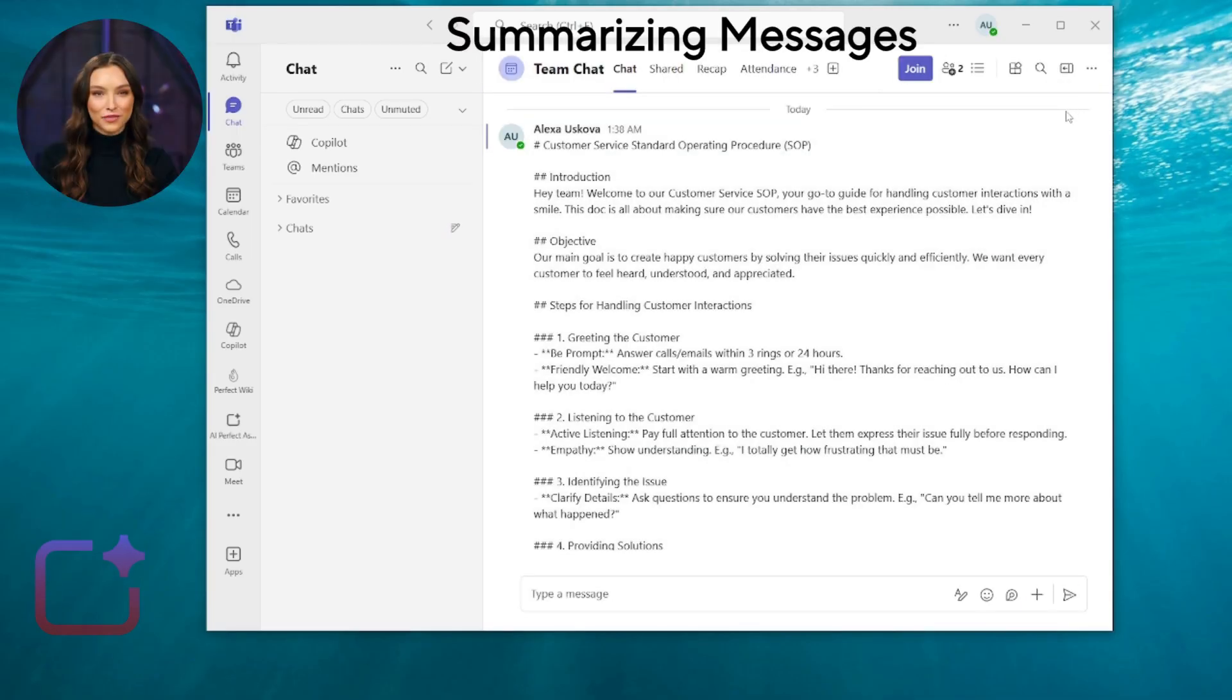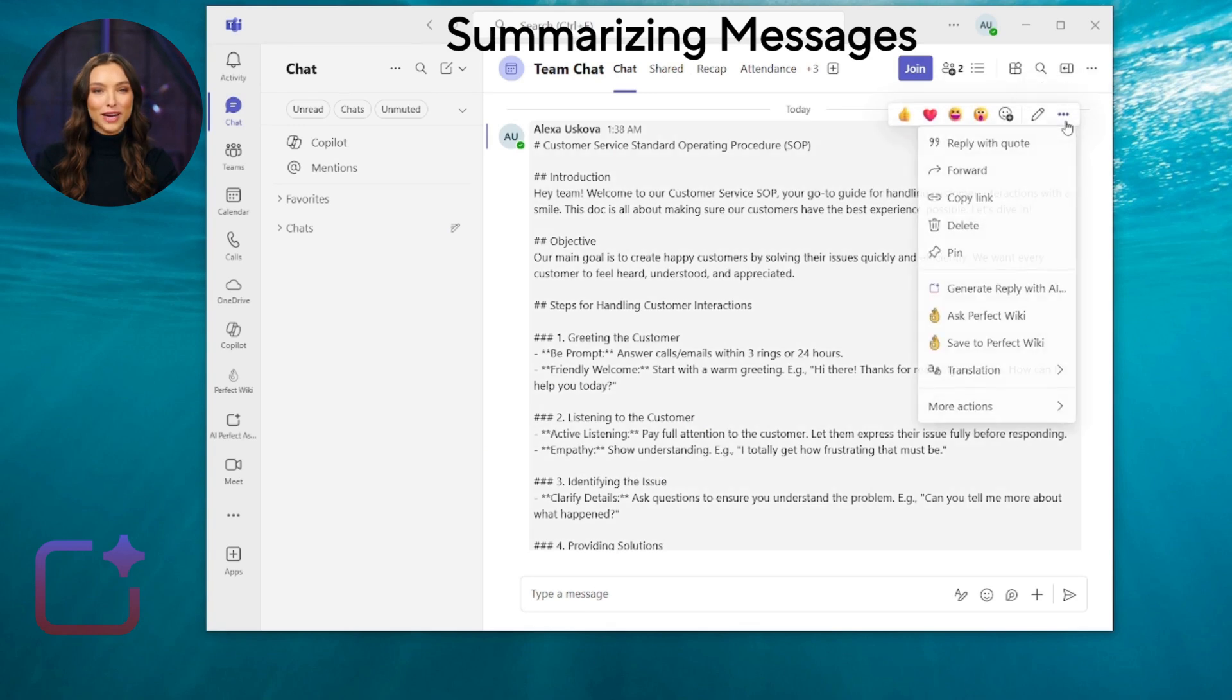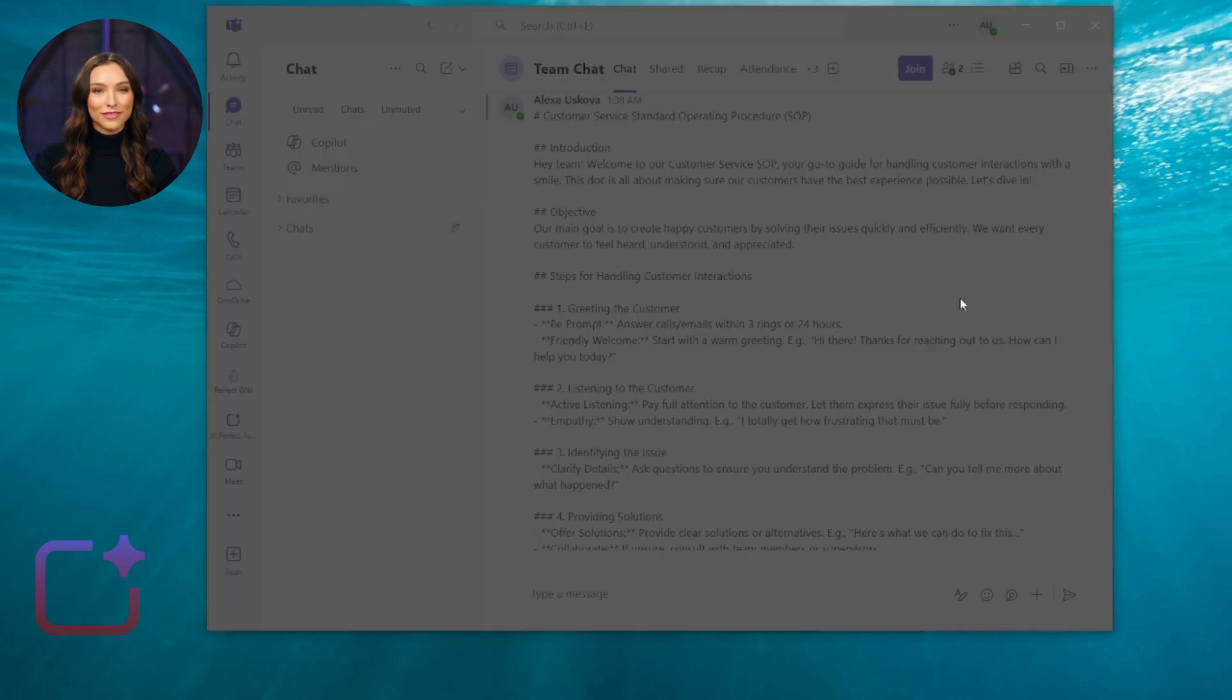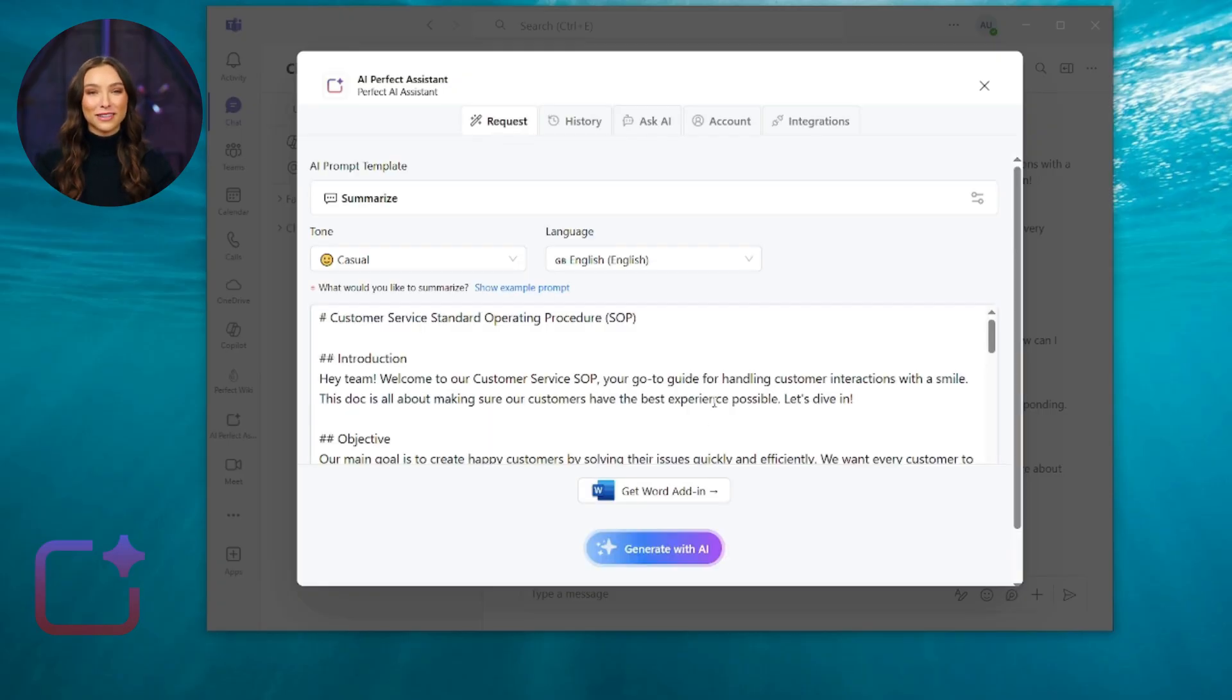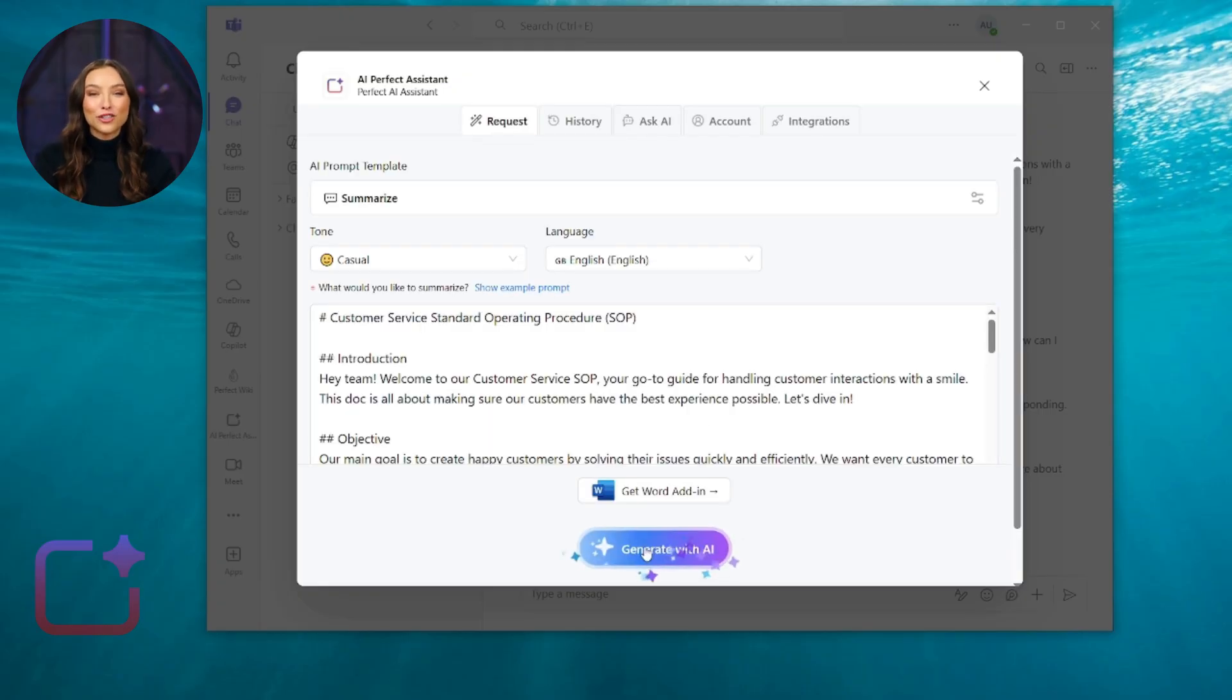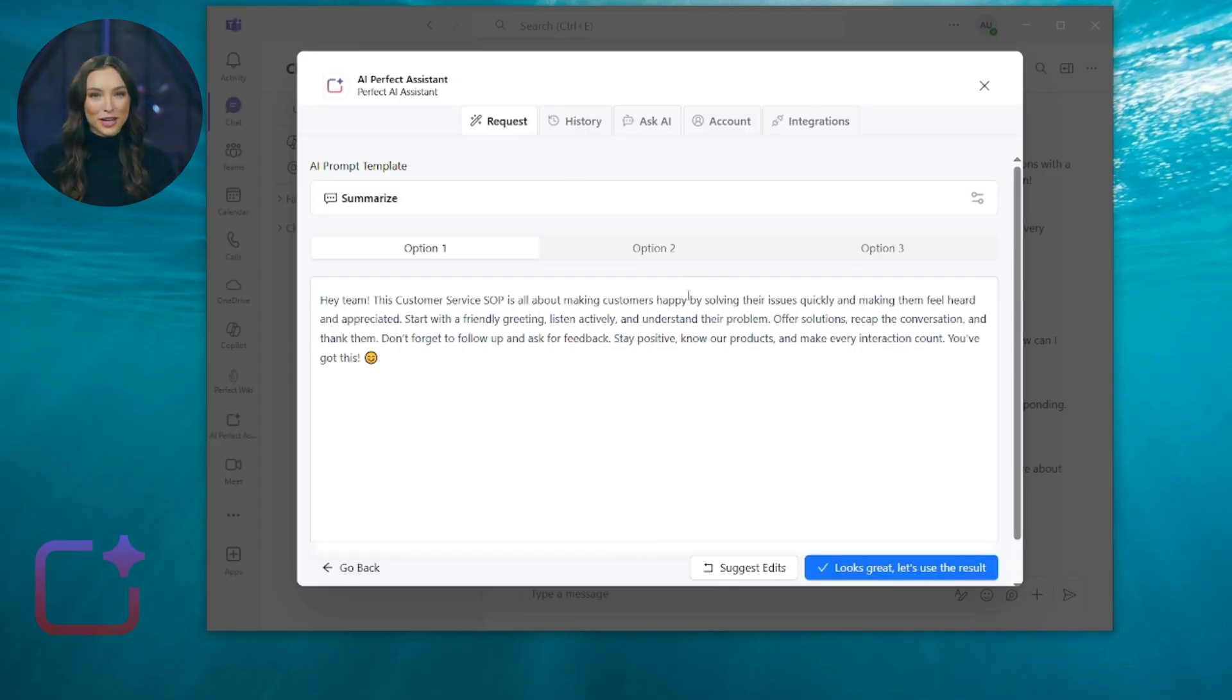Next case we'd like to demonstrate would be summarizing long chat messages. Select the message and launch AI Perfect Assistant. Choose Summarize Tool, and hit Generate with AI. You immediately get a concise version of a long message for a quick catch-up.